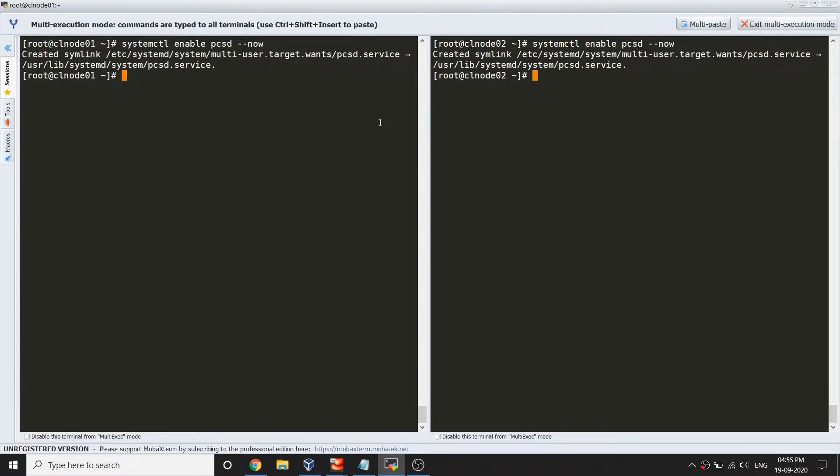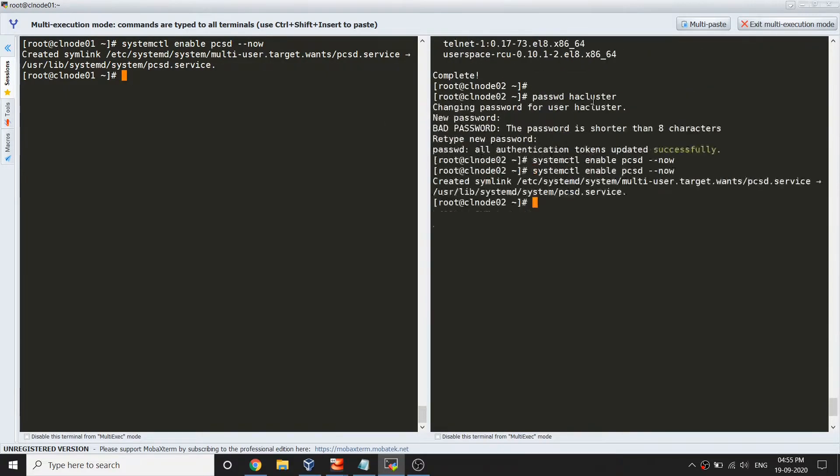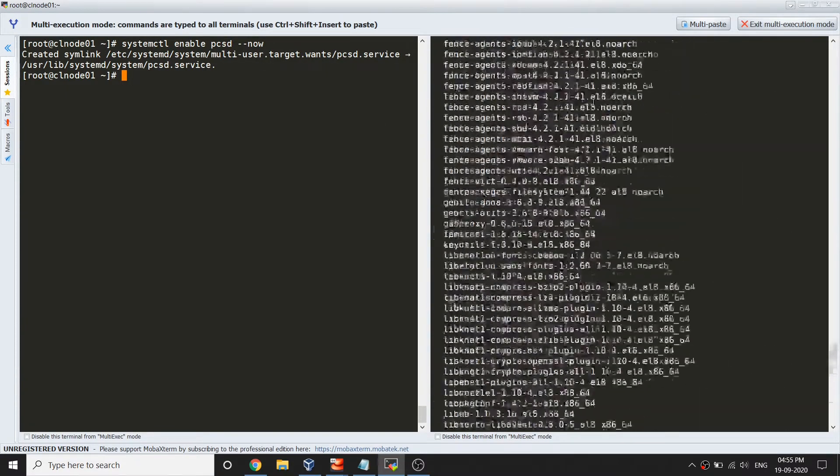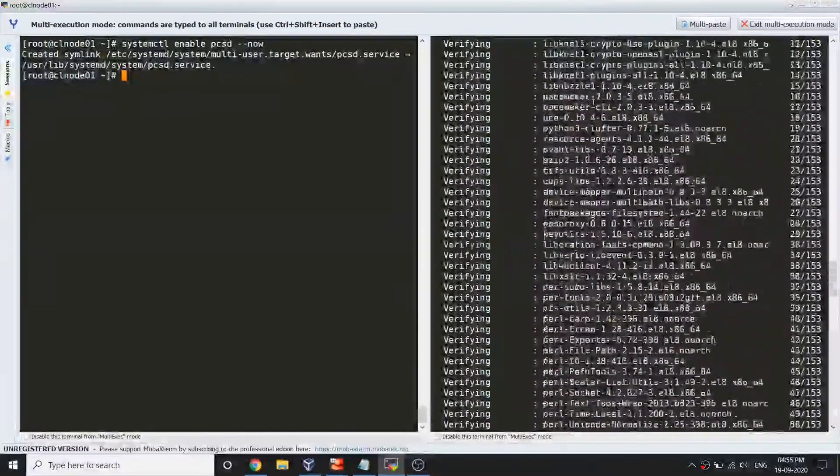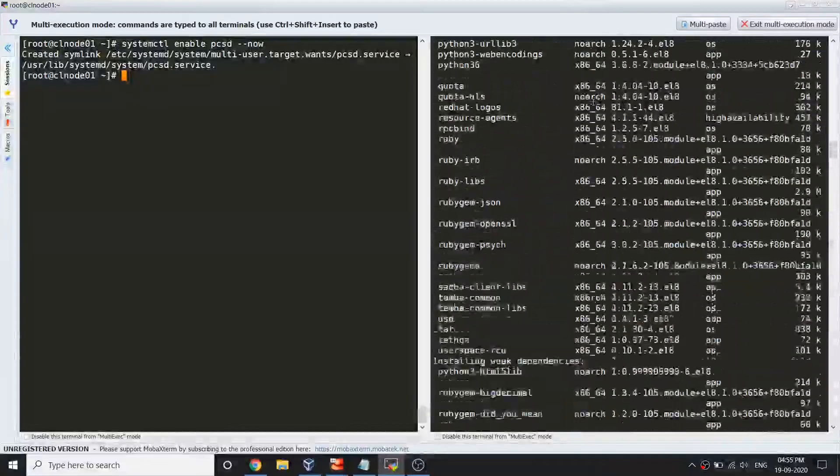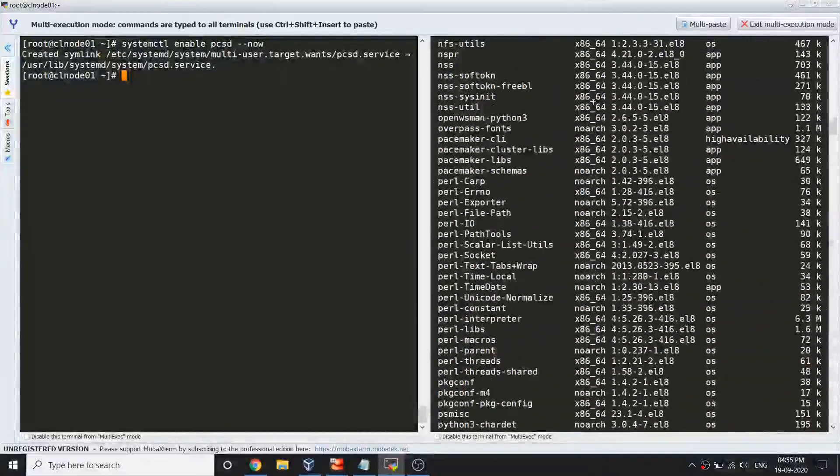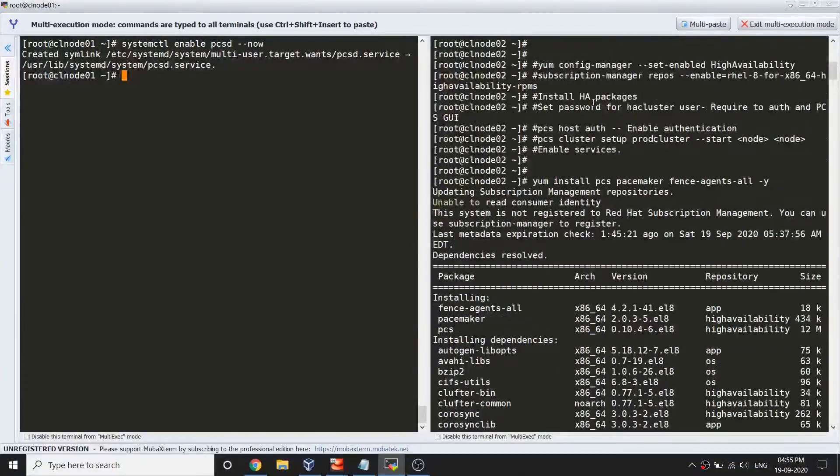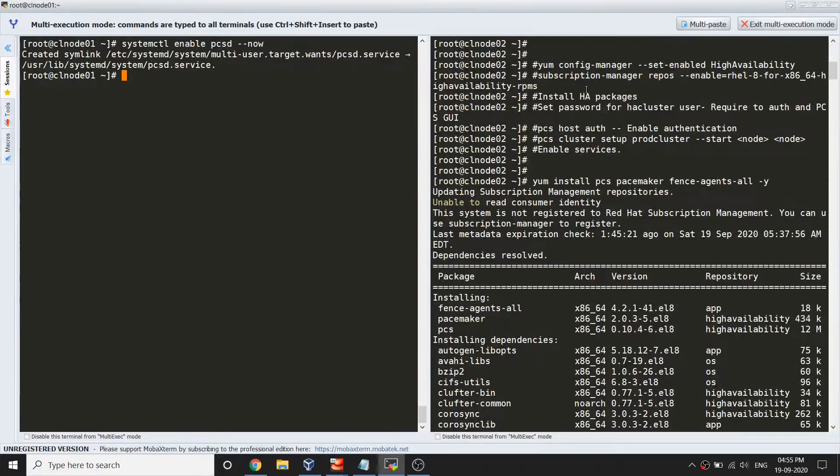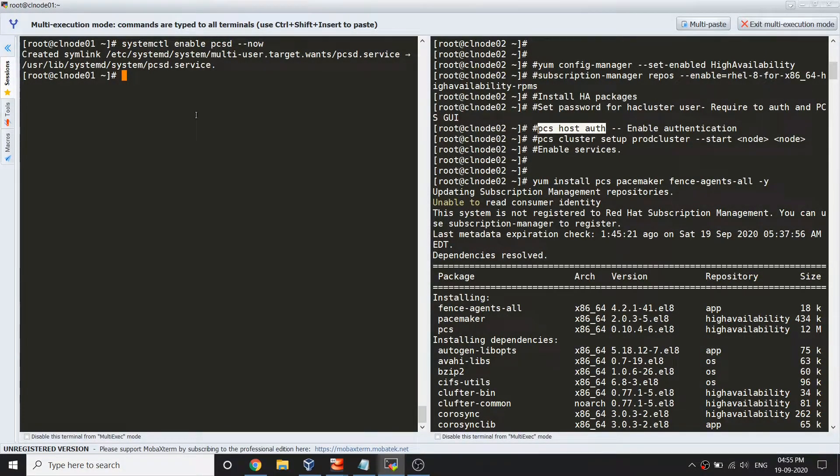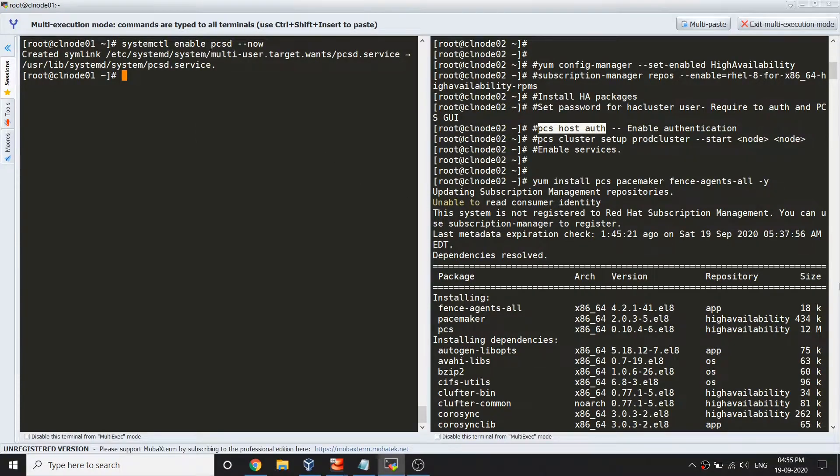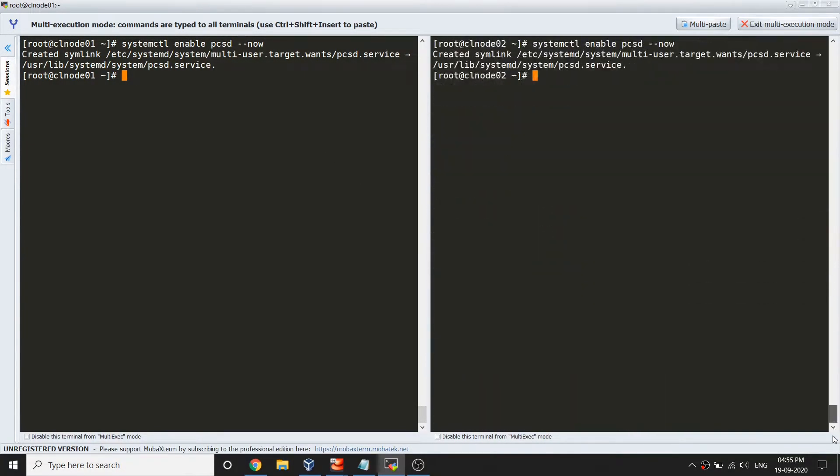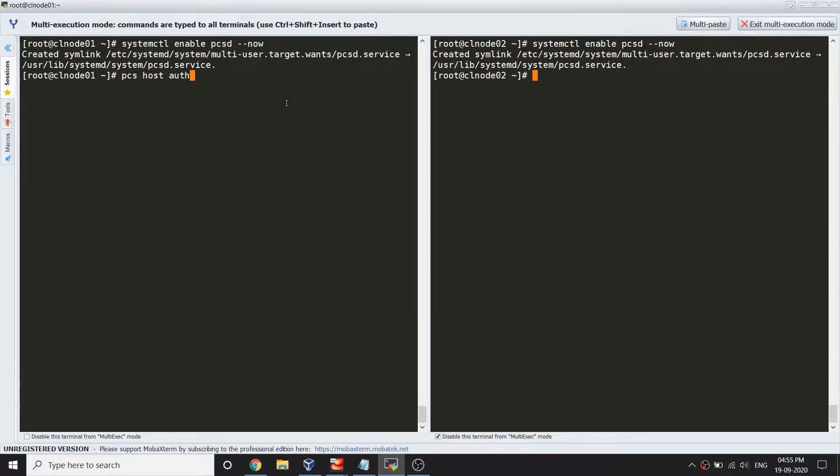Now the service is started and running on both the servers. We would be able to run the next command which is for authentication. Let's run this command and you don't need to run this command on both the nodes.